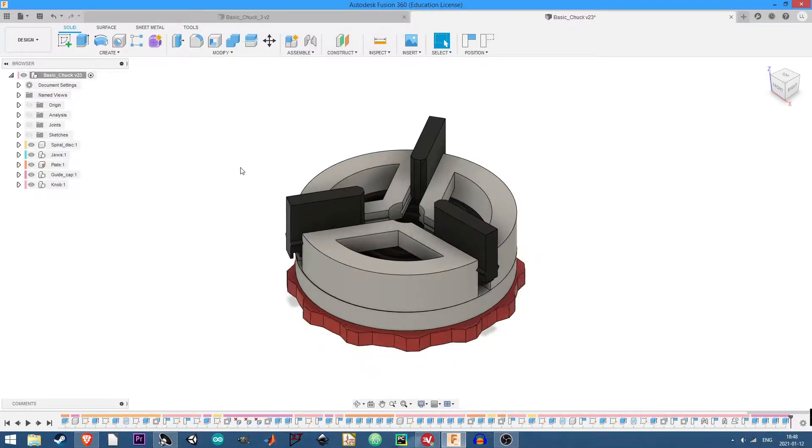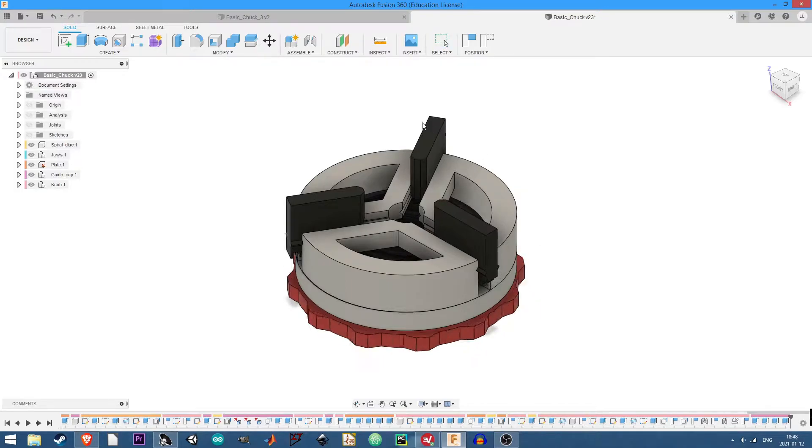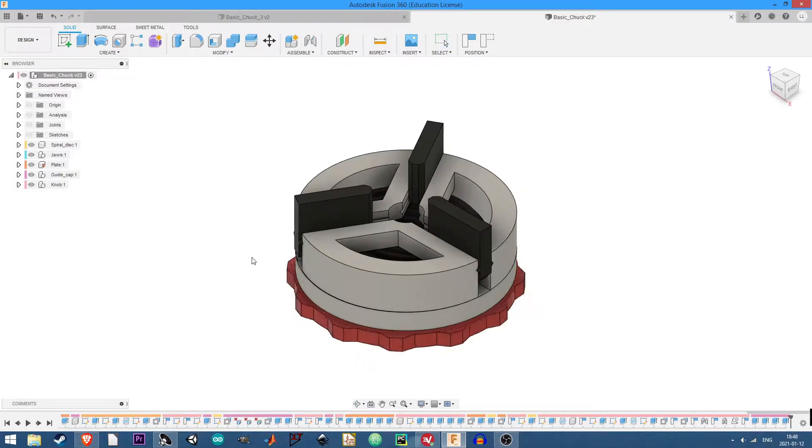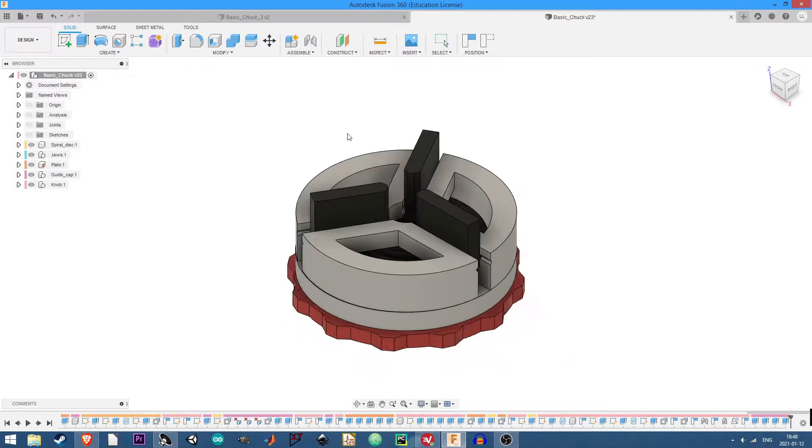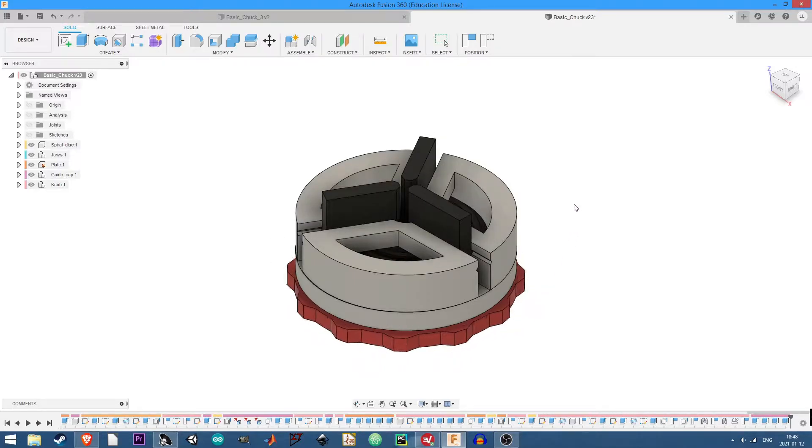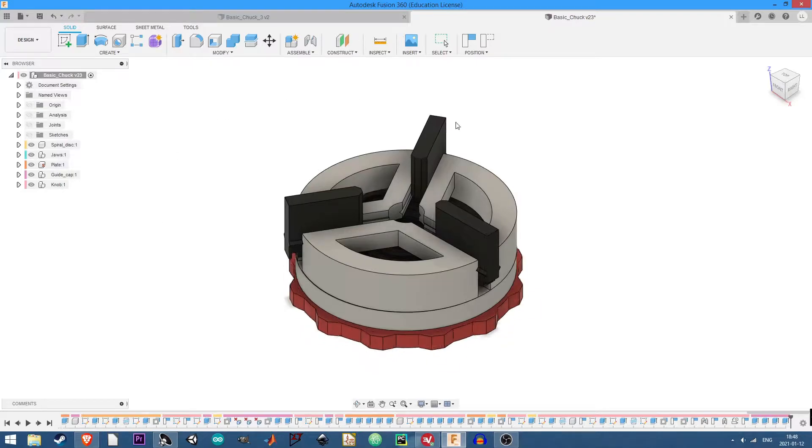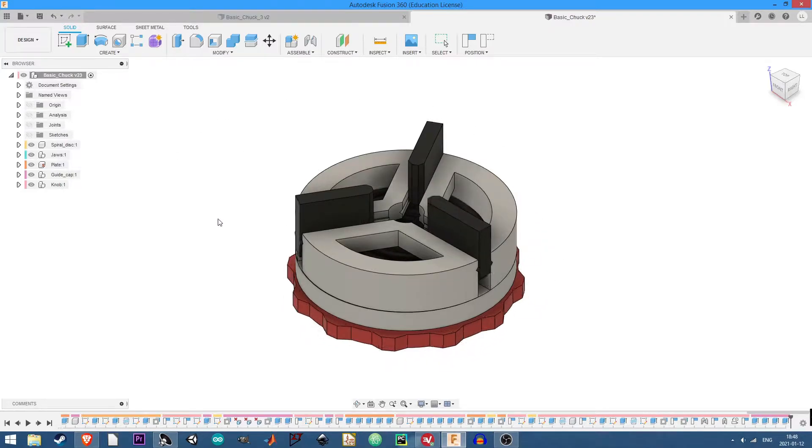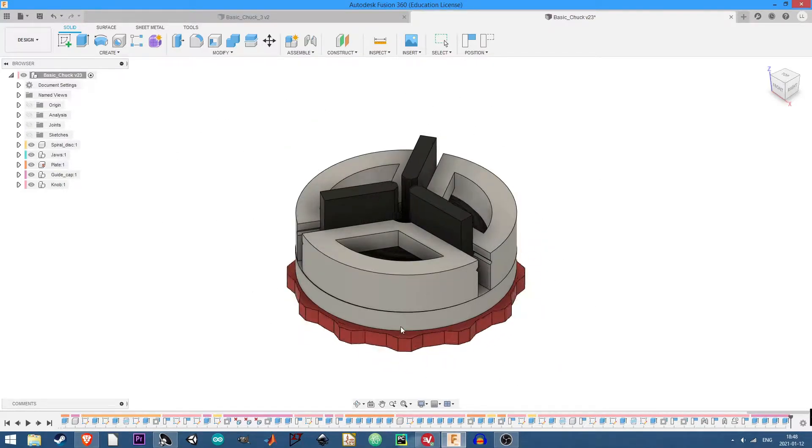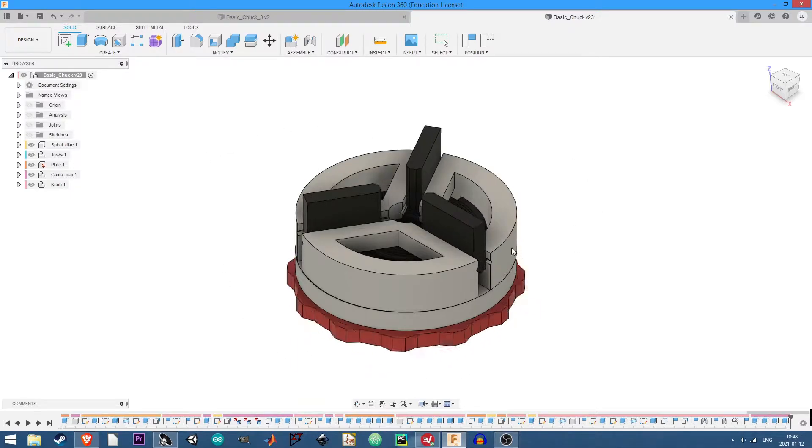Joints and motion links are how you describe interactions between components in Fusion 360 so you can actually see how they move together, how your design is going to behave in the real world a little bit better before you print it or manufacture it.